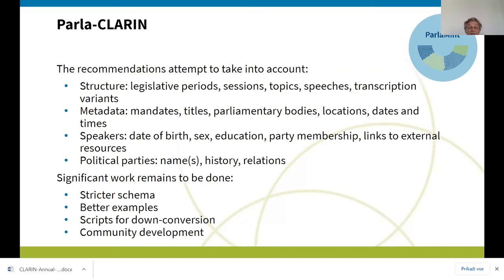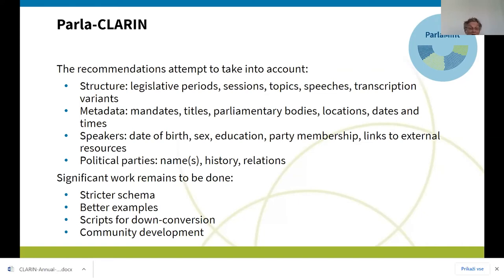Quite a bit of metadata can be encoded about mandates, parliamentary bodies, and where the sitting takes place — but especially dates and times. TEI already has nice chronological attributes, so you can timestamp quite a bit of the data: from when to when a certain person is a member of a certain party, or from when to when a certain party existed.